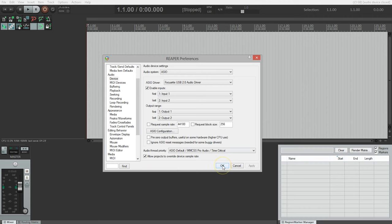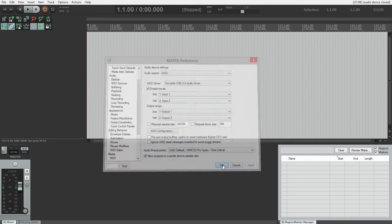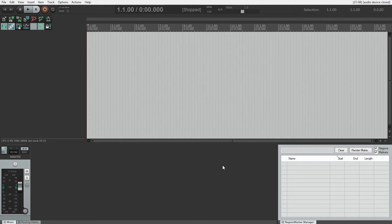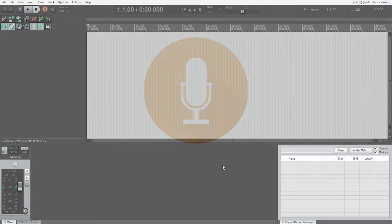Now our audio interface is ready to use with Reaper. If you happen to unplug your audio interface and forget to plug it back in when you start Reaper, you're going to get an error message. Don't panic. Just close the window, plug in your audio interface and restart Reaper, and you'll be fine. So now we're ready to start our first recording project.